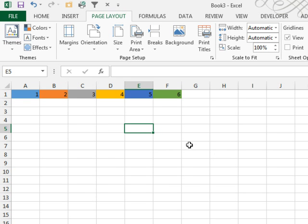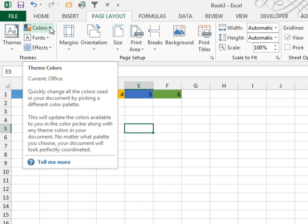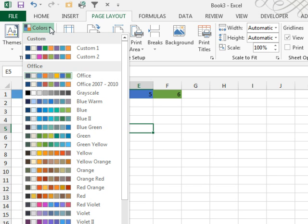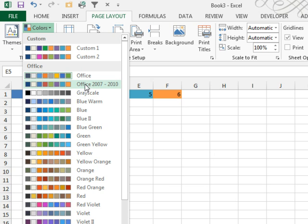Not necessarily. If you want to go back to the old colors, you come here to the Colors drop-down. In the Colors drop-down, they gave us a set of colors called Office 2007-2010. Funny, isn't it?